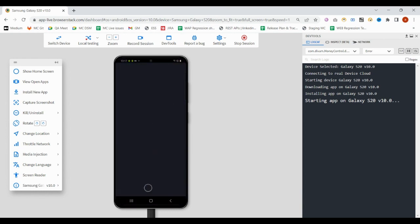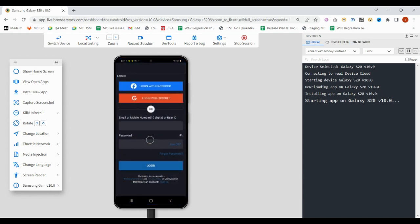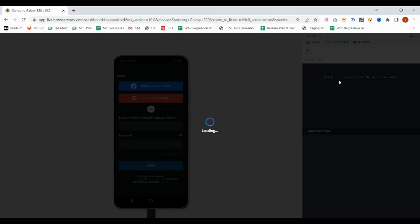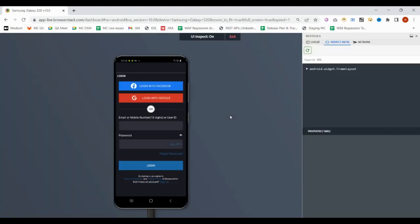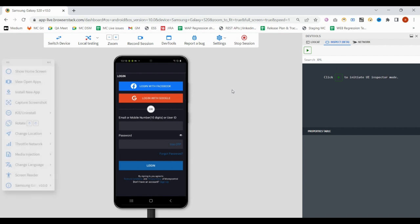If you can see that this looks like a real mobile device. If you want to inspect that, you will have the option to inspect it. It will take a few seconds to initialize the dev tool or inspect area so that you can find the locator of the same.